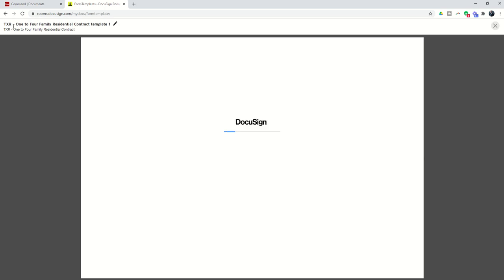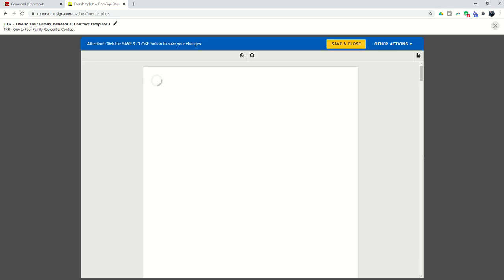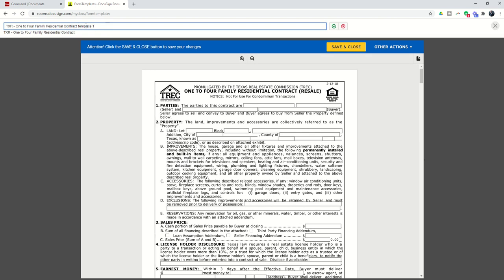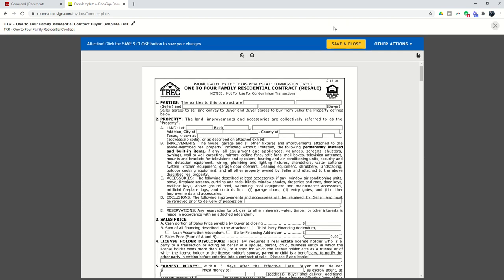Now you'll see, first off, at the very top, this is the name of your template. I would highly recommend that you identify this template correctly. So for this case, we're going to create a buyer template for the 1-4 Family Residential. I'm going to change this to Buyer Template, and I'm just going to put Test because I think I already have a buyer template. But you want to change the name of the template first and click on the checkbox. That way, it's easy to identify this in your list.